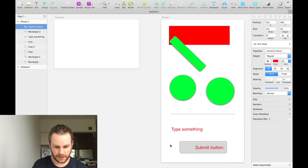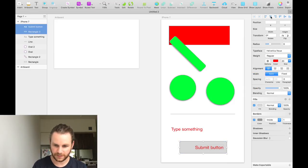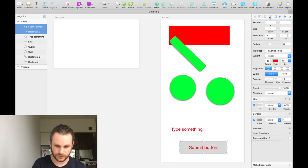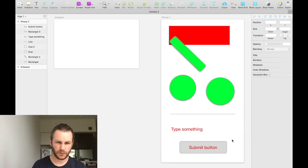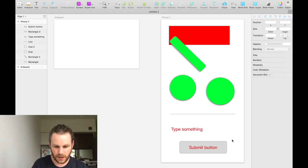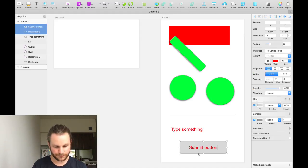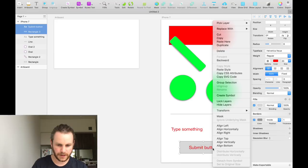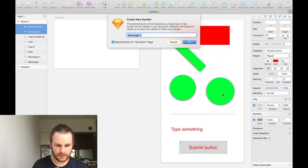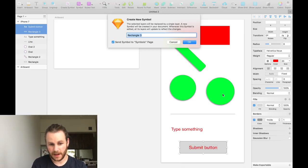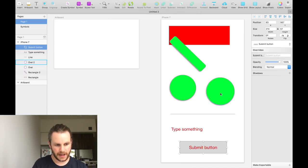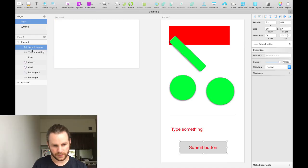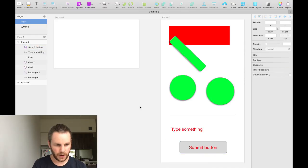And then we can select both of those objects and using the alignment tools up here in the inspector, we can center them horizontally and center them vertically. We'll just leave it as gray and red for now. But if we select both of those objects together and then we right click on them and click create symbol, you'll see that Sketch is asking us to name our symbol. We will call it submit button. And now over here on the left hand side with all of our layers, we have a little object called submit button.